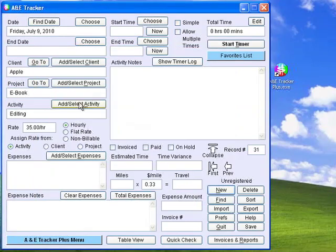The rate associated with the activity is entered into the rate field. You can change the rate for this new record to another rate, including a daily rate, a client rate, a project rate, or make it non-billable.